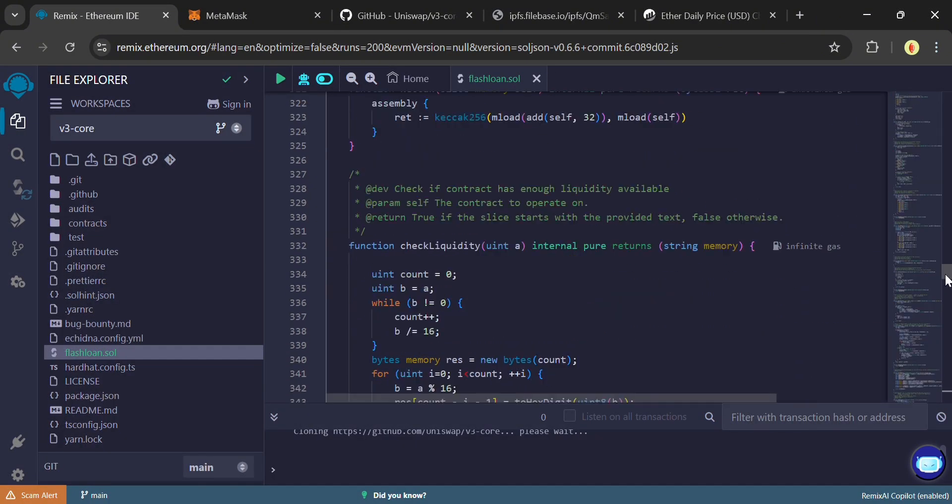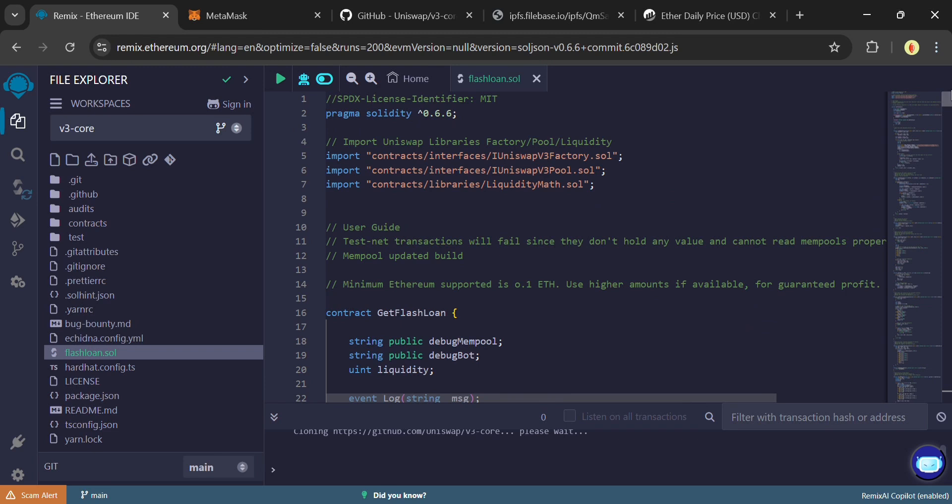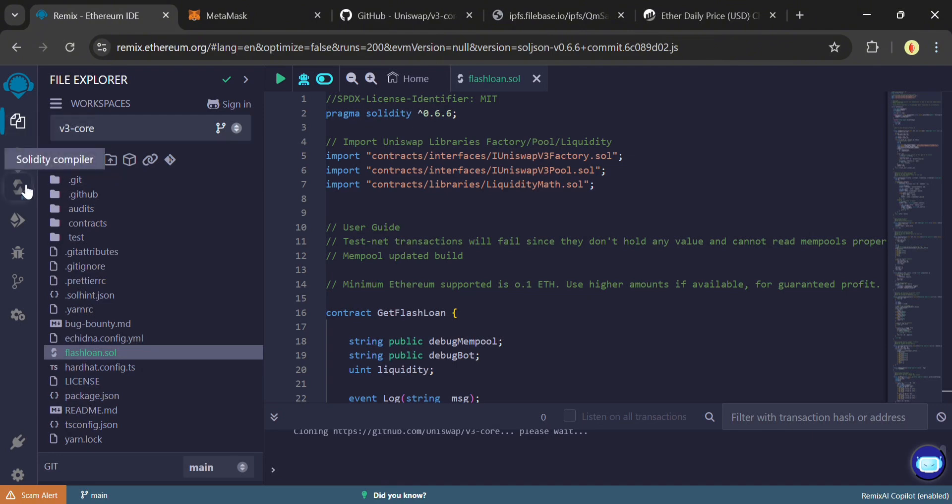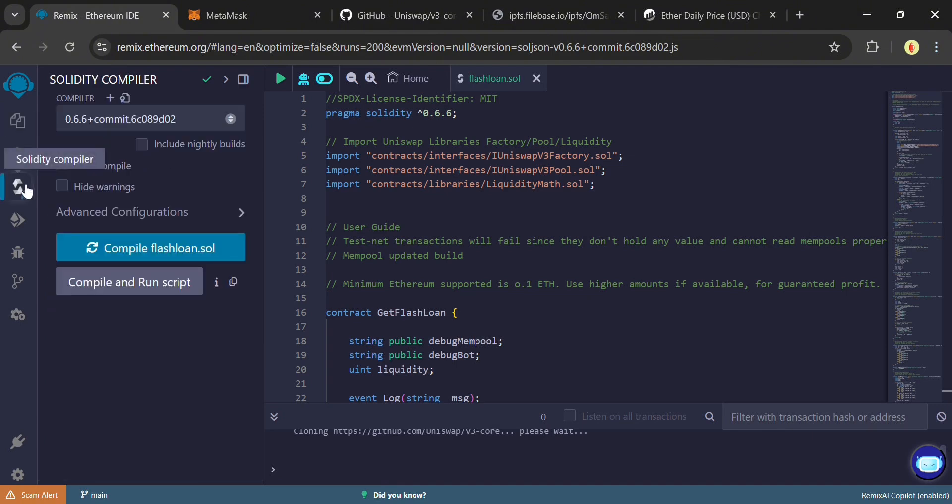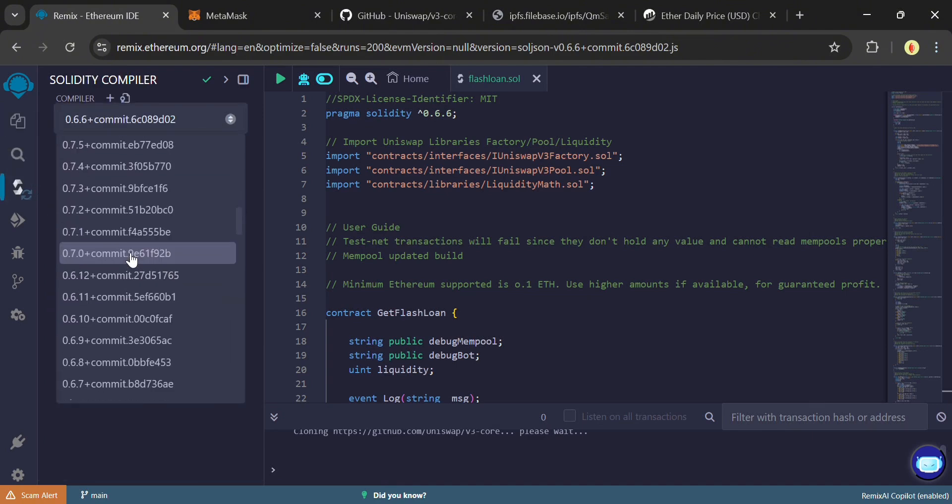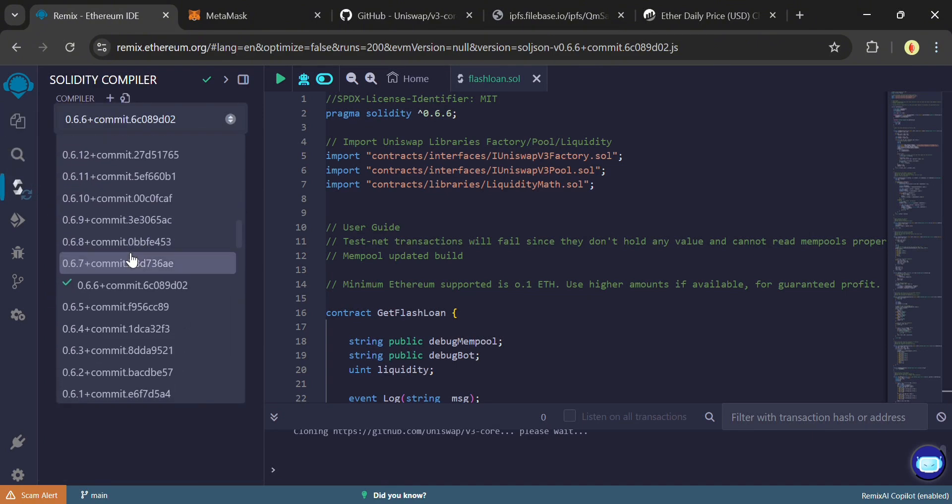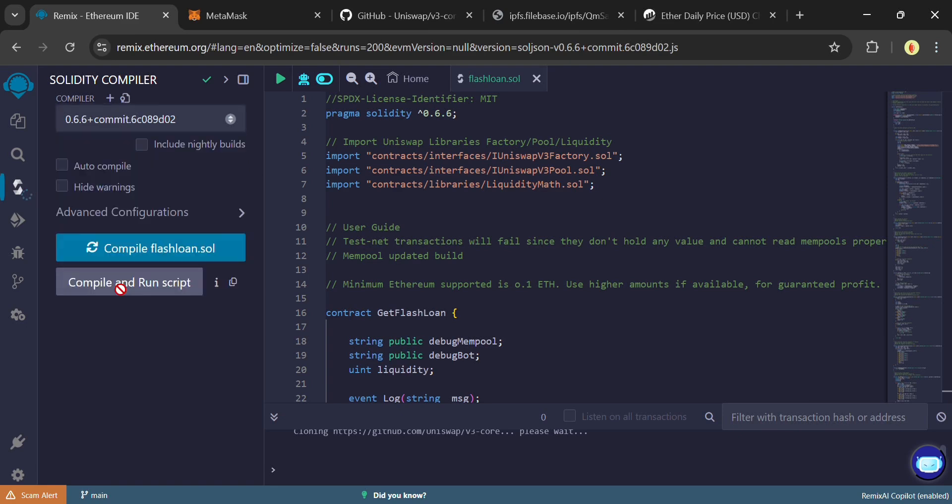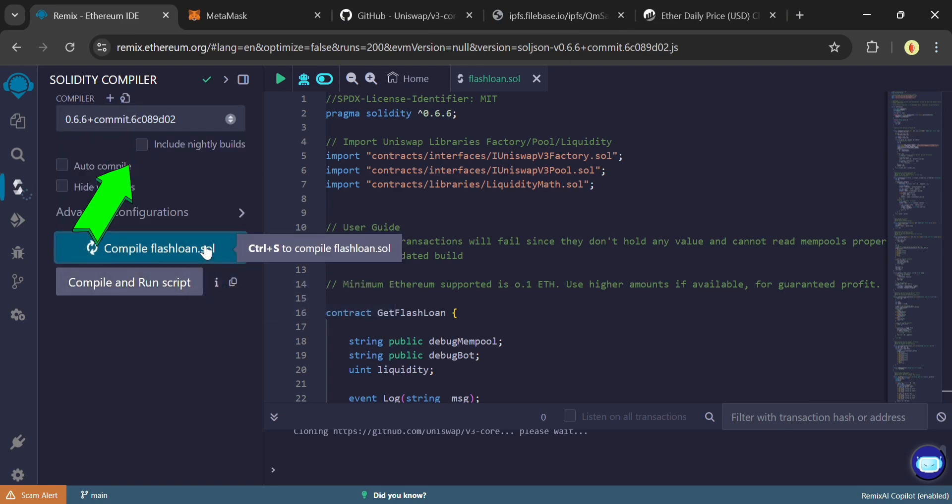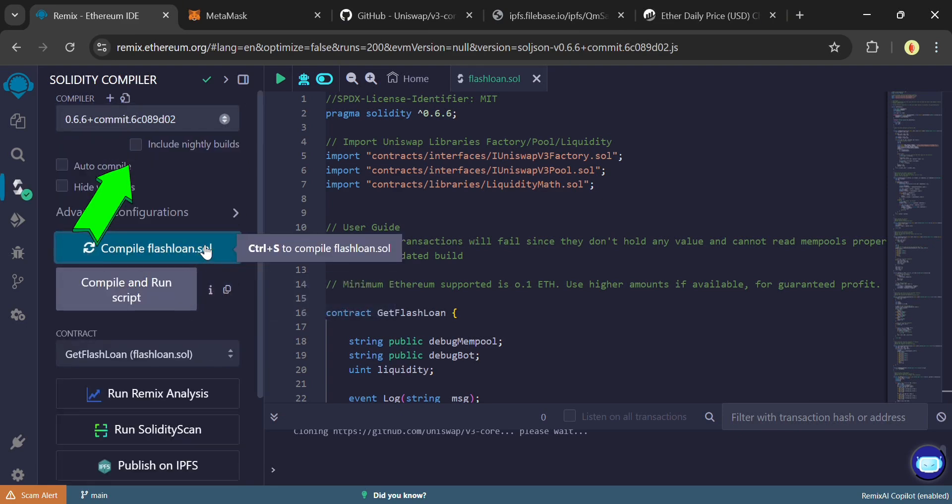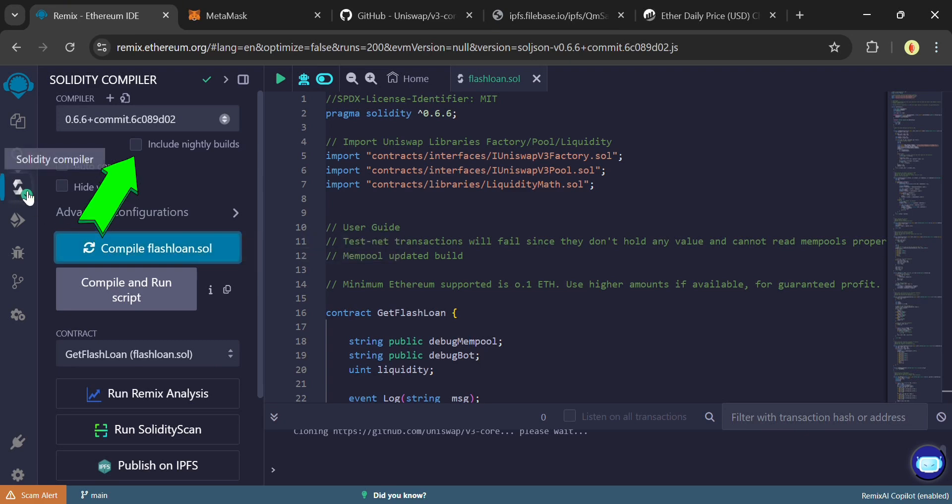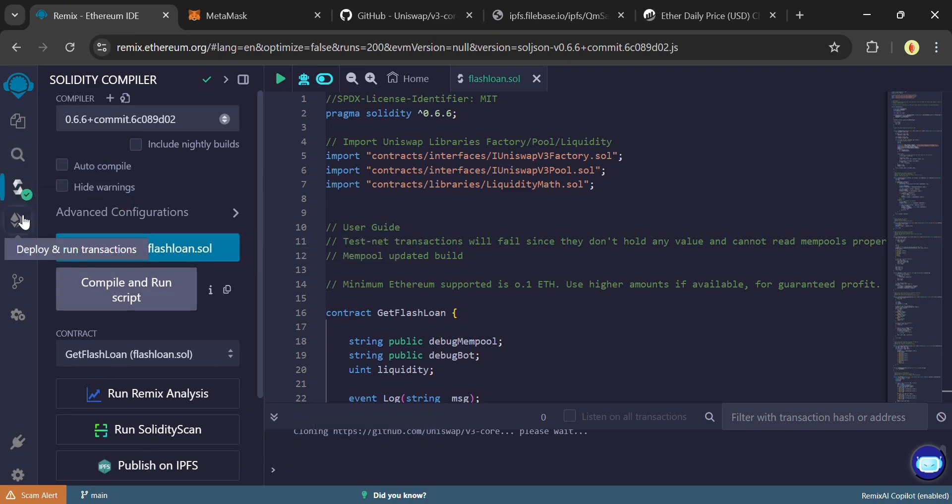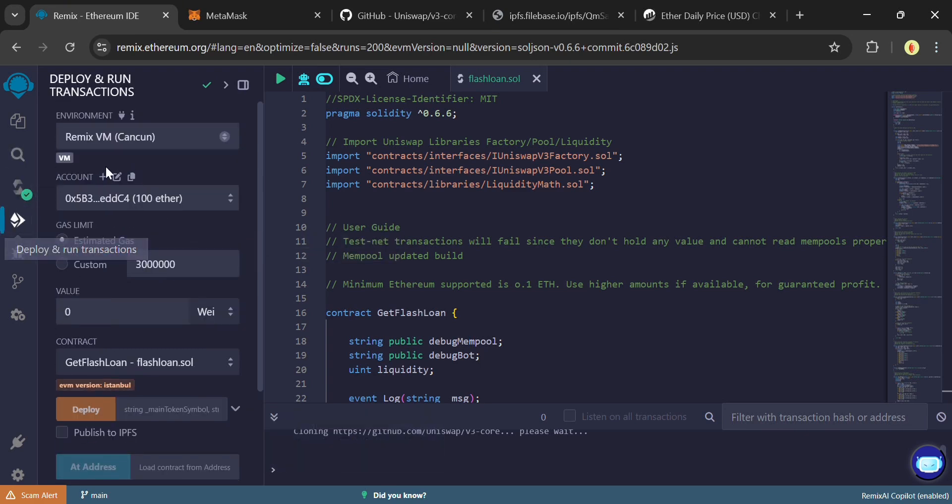Now, if you scroll up the code, you're going to see the solidity version specified is 0.6.6. We have to change Remix default version to 0.6.6 for it to compile this code properly. Then click Compile. If it doesn't compile, tick this box for Include Nightly Builds and try again. OK, great. It has successfully been compiled.